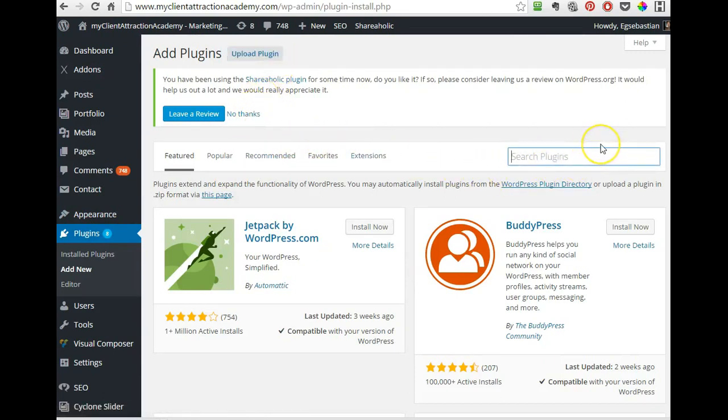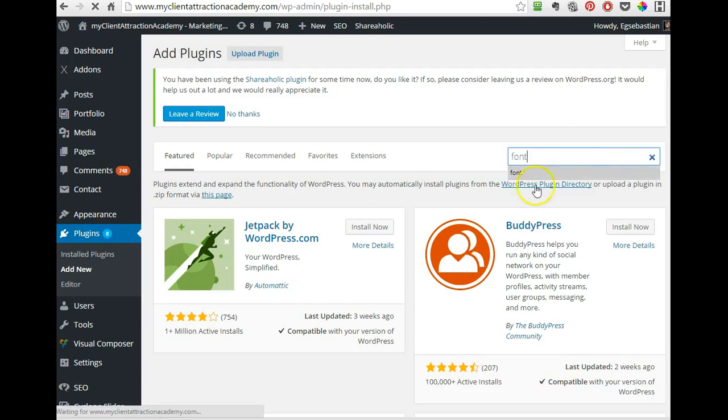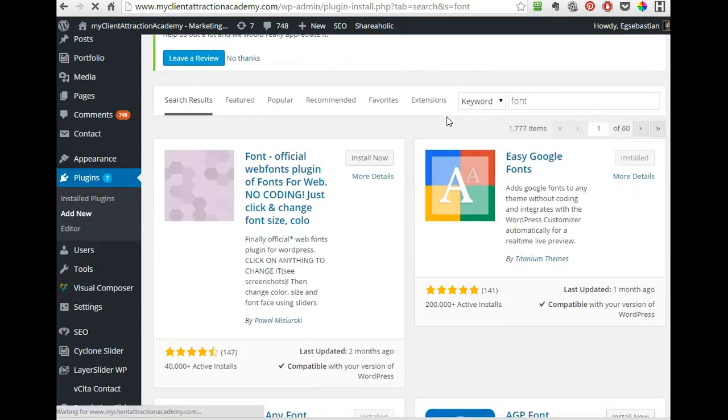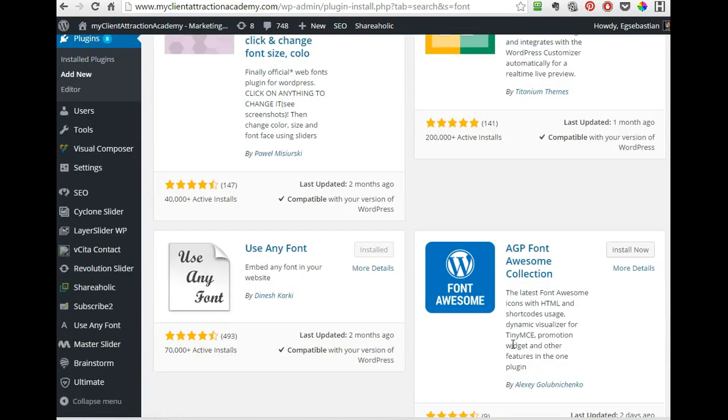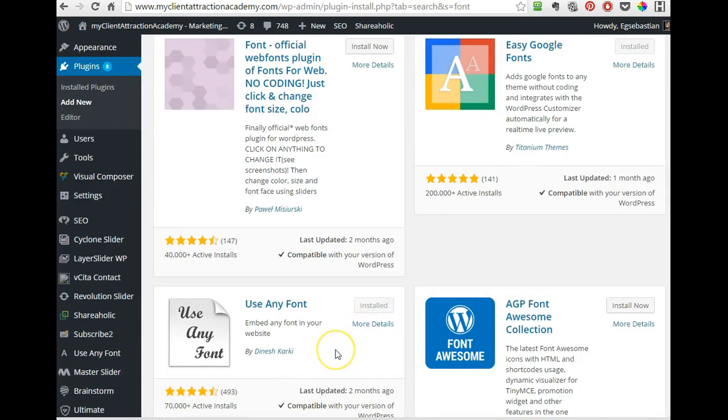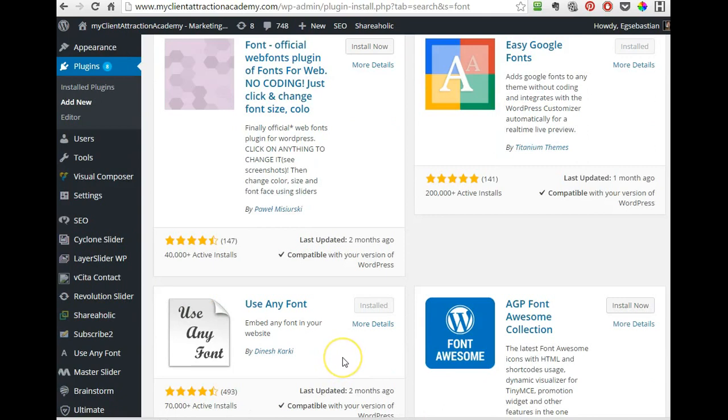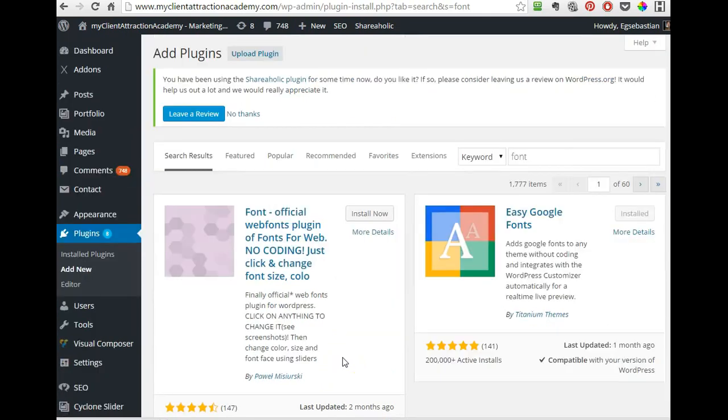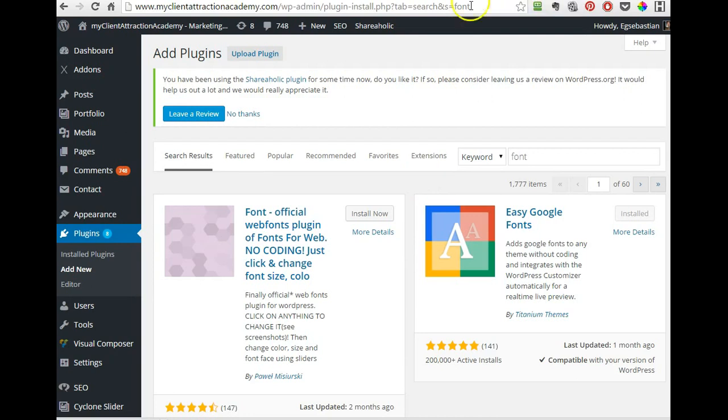And type in there, I just type in font. Let's see what do we get here? And we have Easy Google Fonts and this is it, Use Any Font. So look, you can search for Use Any Font since now you know what it is. I usually forget what it is, I just type in font, but here it is, Use Any Font. As you can see it's already installed on my computer so I don't need to install it, but that's how you get that cool feature to be able to modify your font sizes.